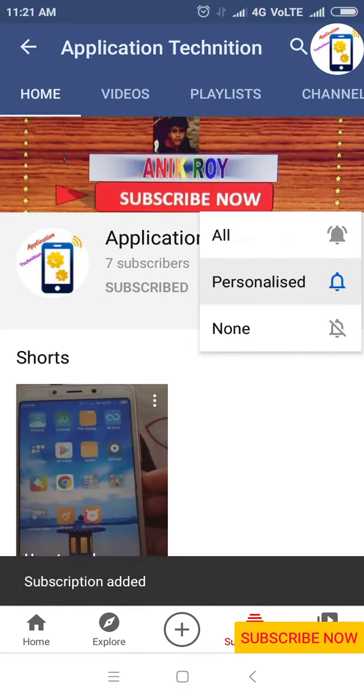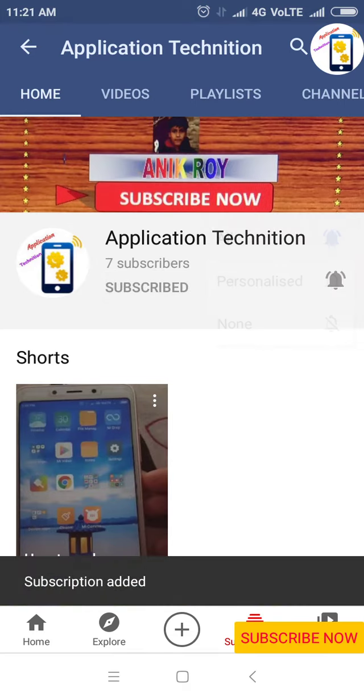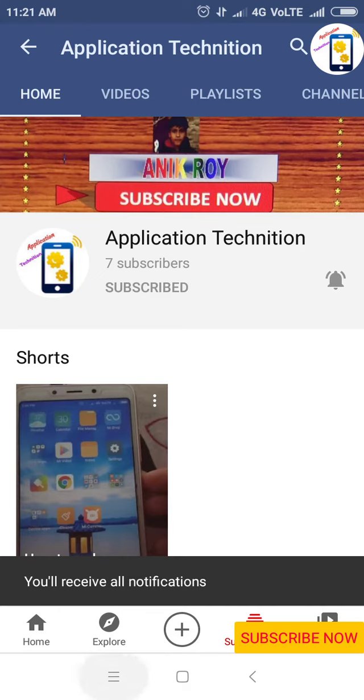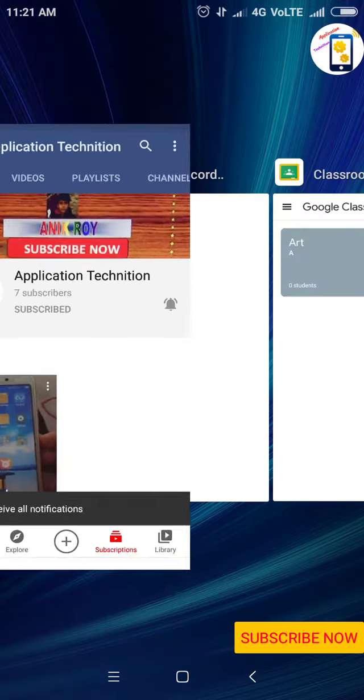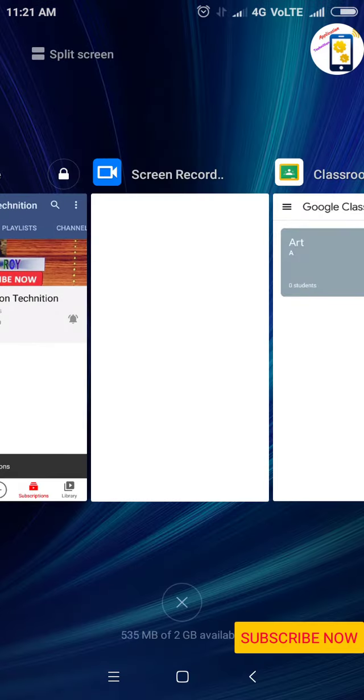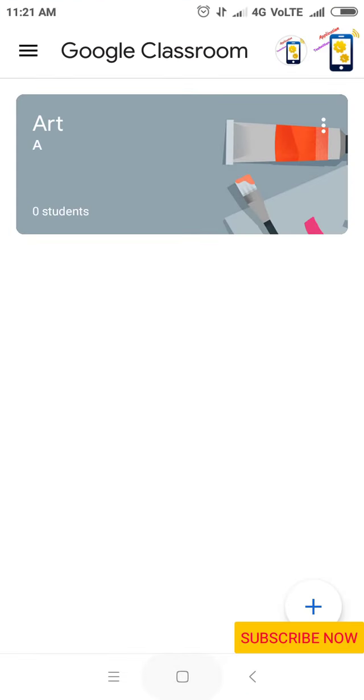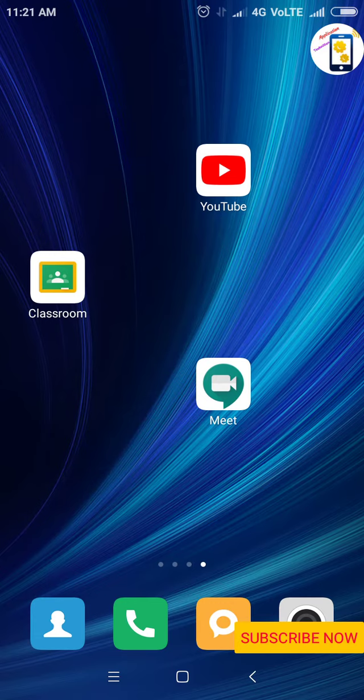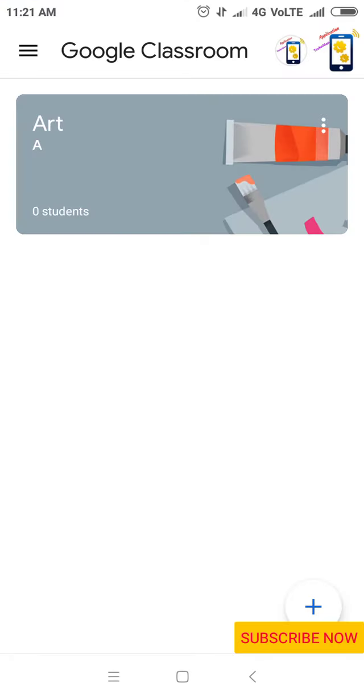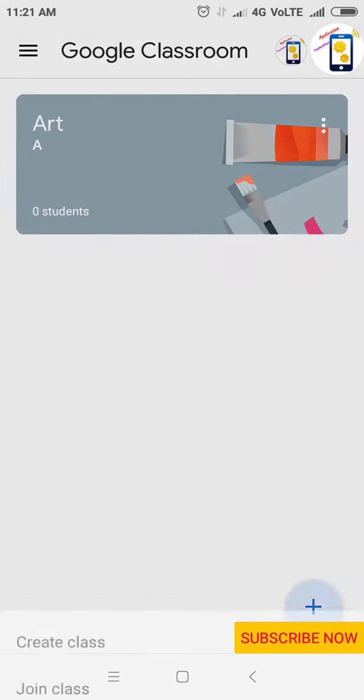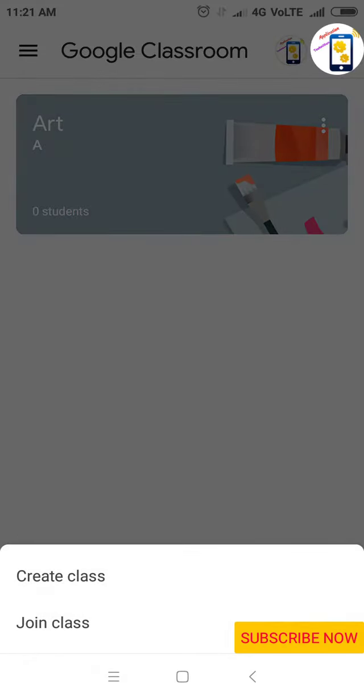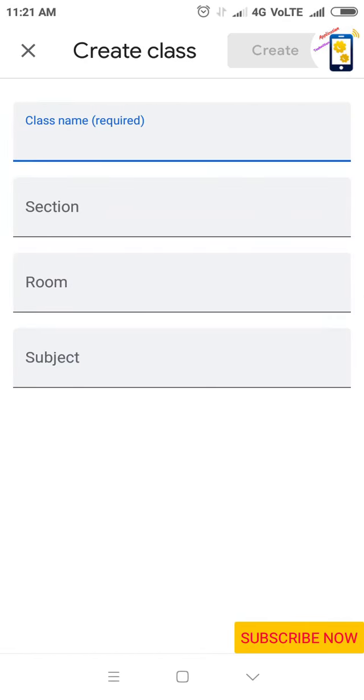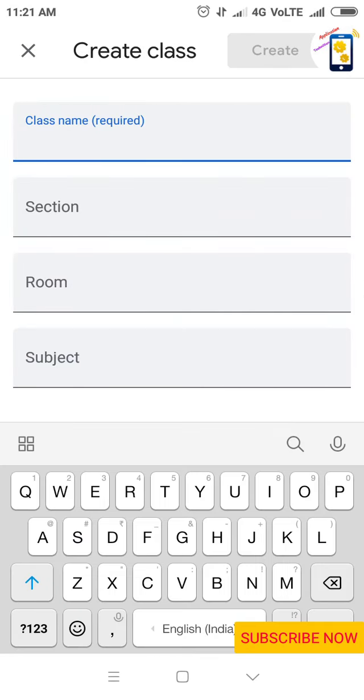In today's video, I'm going to show you how to create an account in Google Classroom. Go to Classroom, tap the plus button, click Create Class, and write the class name.